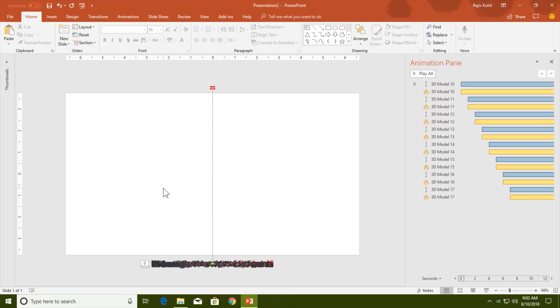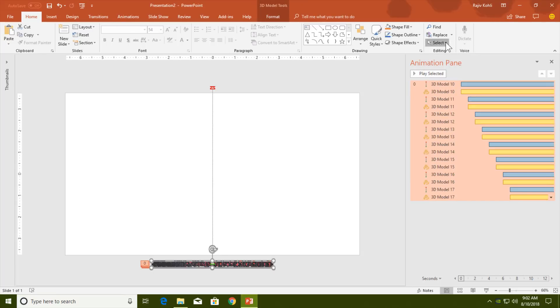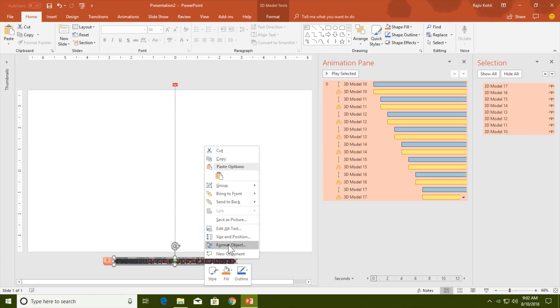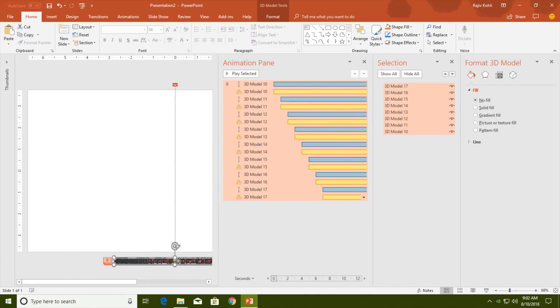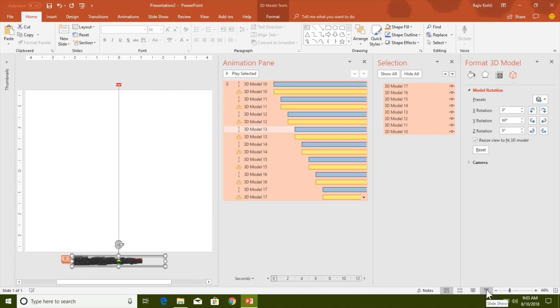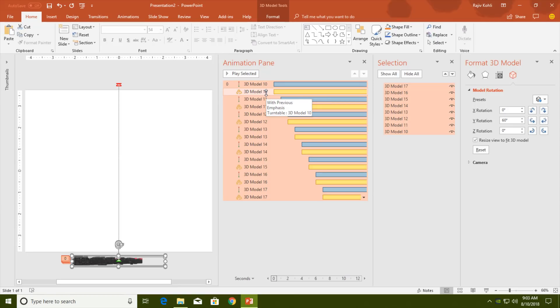One more thing you can do: go to the Home tab, click Select All, and open the Selection Pane. You can also open Format Object by right-clicking on the text and use the 3D option to rotate the text before it starts animating. For example, I have rotated the text to 60 degrees, and if you view the slideshow you can see the text is already rotated to 60 degrees at the start.